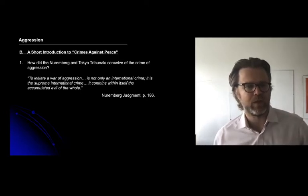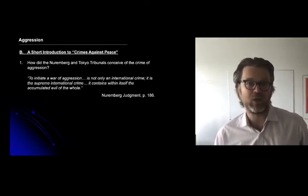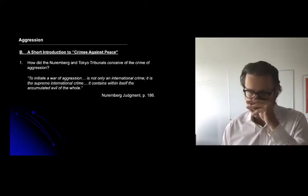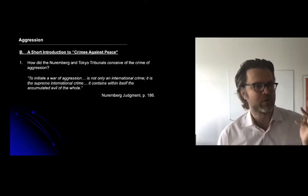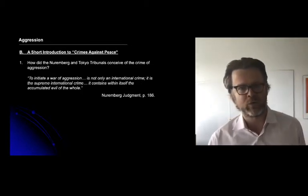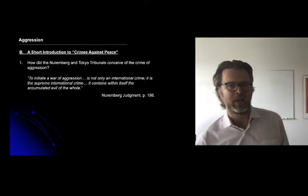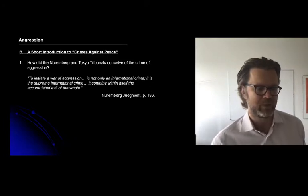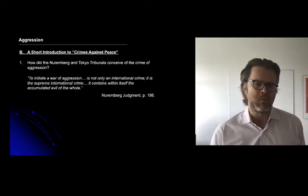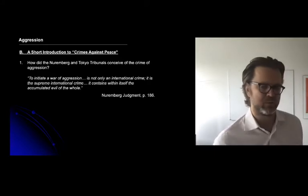The argument with aggression is that by launching an illegal war — by being aggressive and going to war in the first place — all of the war crimes, crimes against humanity, genocide, and the loss of lives of soldiers (which wouldn't necessarily be covered by any other international crimes) are all subsumed within the greater evil of going to war in the first place. If we are to build a hierarchy of international crimes, then argues Nuremberg, aggression is the most important — every other evil flows from it.